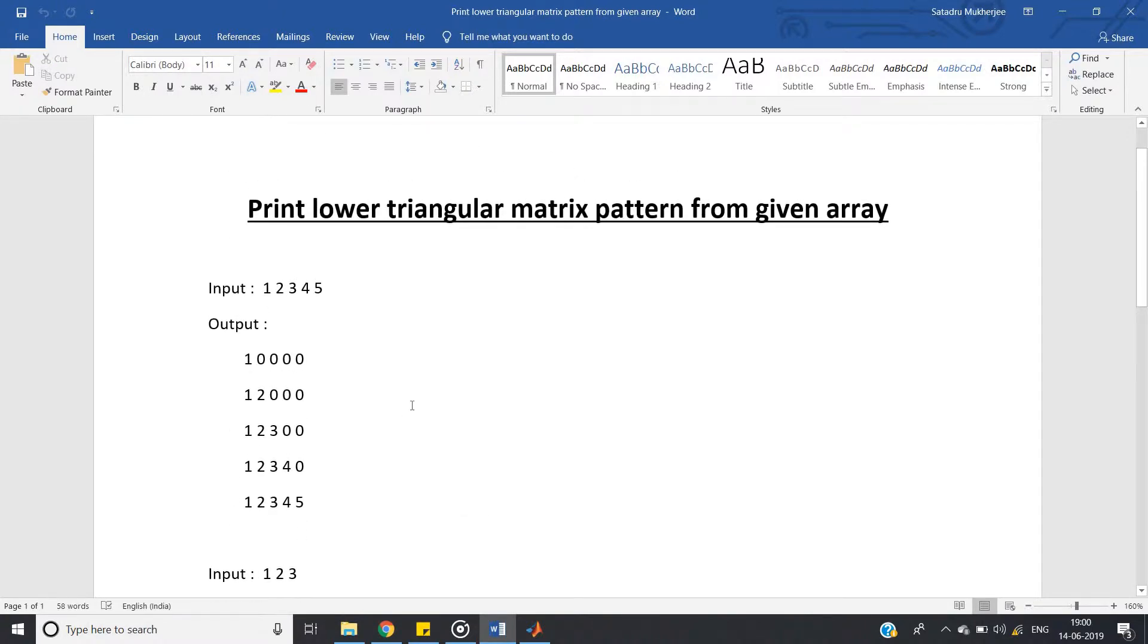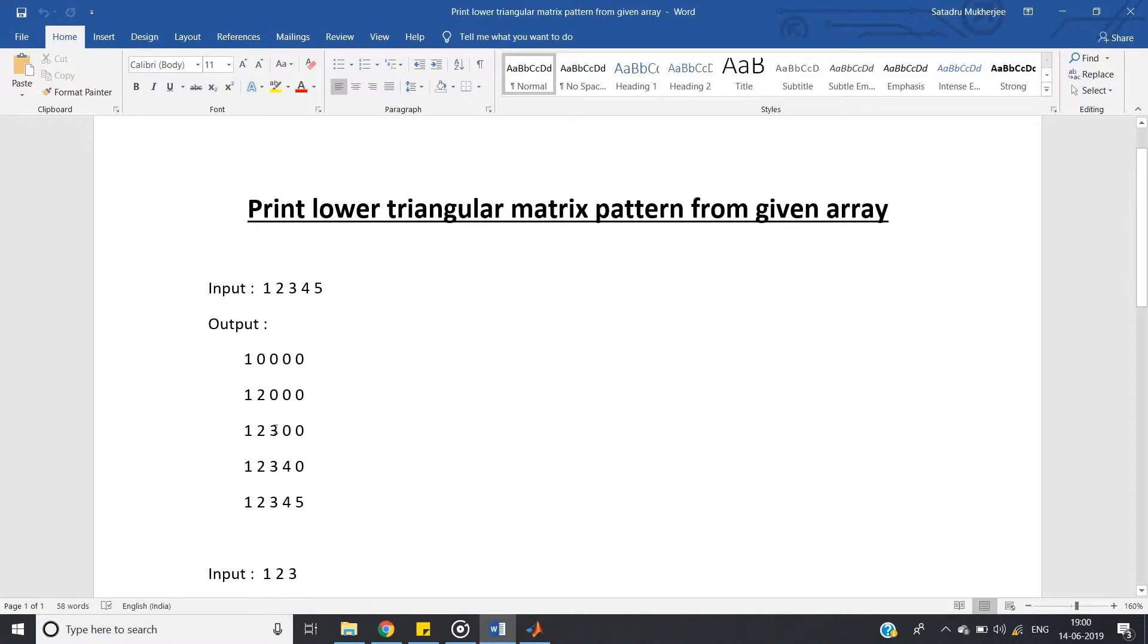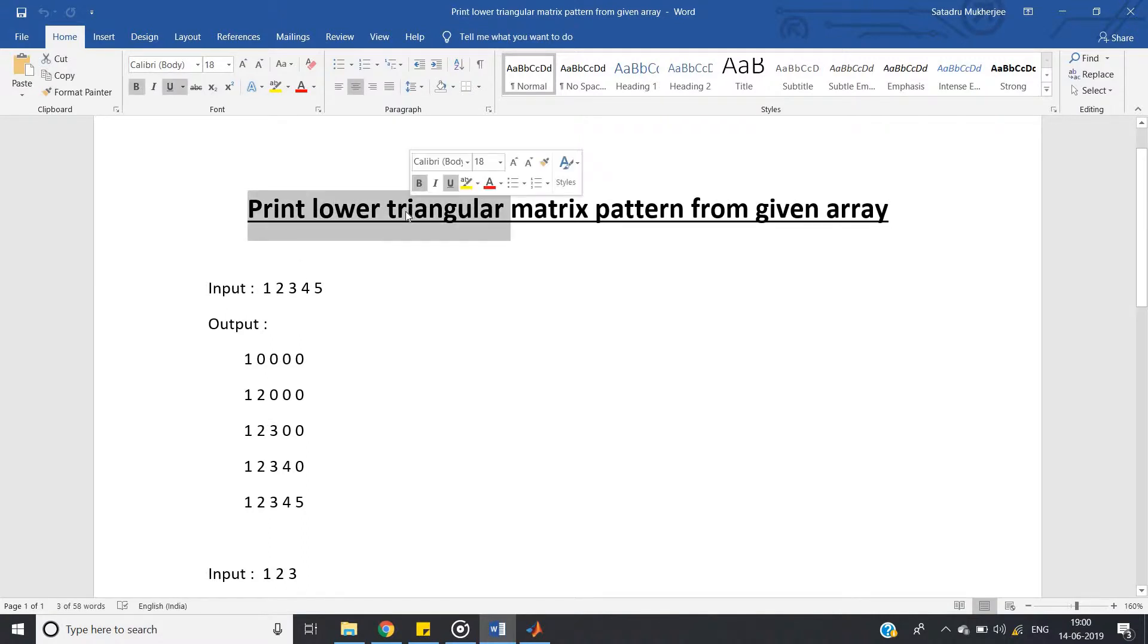So how to write such program which will do this operation? Just try to think in a logical way. First step is obviously this is lower triangular matrix. As I have already discussed the trick in my previous video, for lower triangular matrix, row should be lower than column.